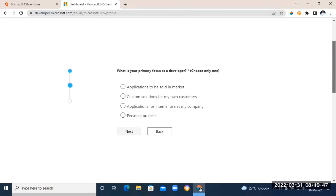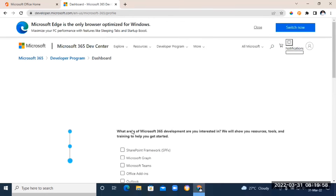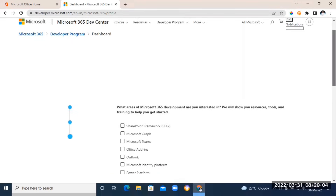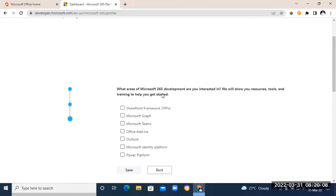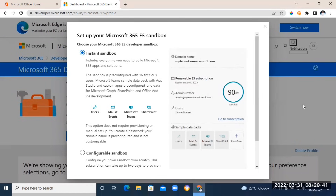The next question asks for your primary focus as a developer — just choose 'Personal Projects' and click Next. Then it asks what area of Microsoft 365 development you're interested in. Tick whichever options you like — you can choose more than one — then click Save. Scroll down and click Next.